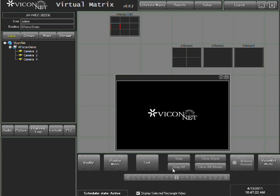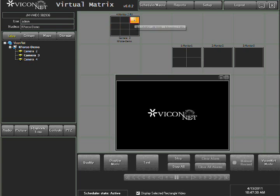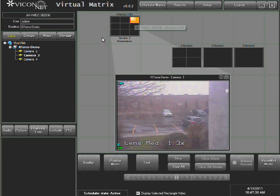The second way of selecting a camera is by the drag and drop method. Select the camera you require to view and drag it onto the display area. The location where you dropped the camera is where the video will display.